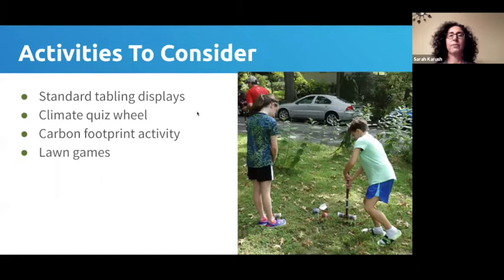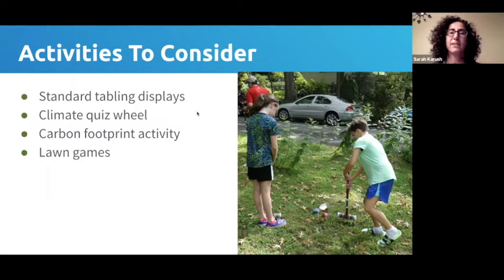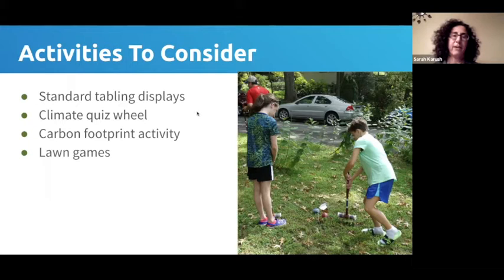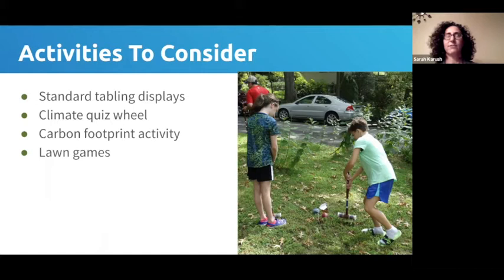Meredith Haynes designed a beautiful carbon footprint activity adapted from something a local climate group does with congregations. It featured three giant footprints on my garage door, each representing a different area like food or transportation. People could write on sticky notes what actions they were taking or planning to reduce their carbon footprint in that area — and it generated a lot of conversation.